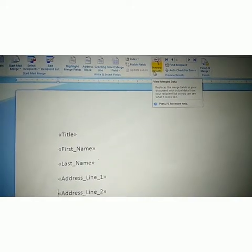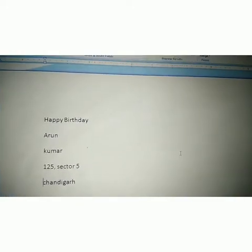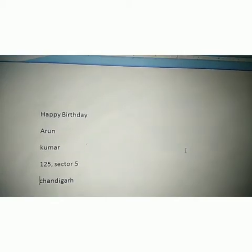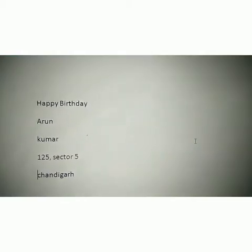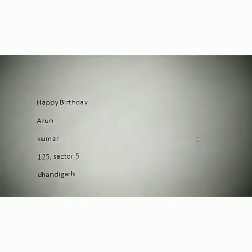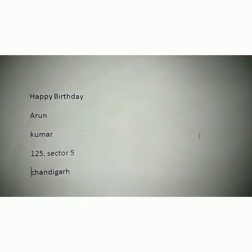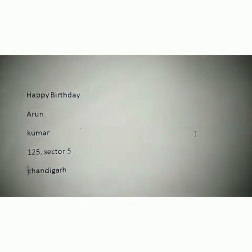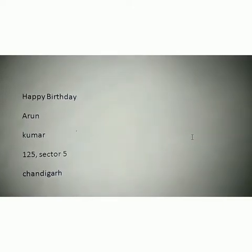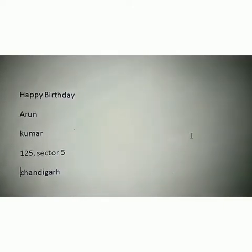Click the Preview button. You can see properly — we already mentioned in this letter: title 'Happy Birthday', name 'Arun Kumar', then address 125, Sector 5, and then Chandigarh. You can mention any name and any address related to your field.